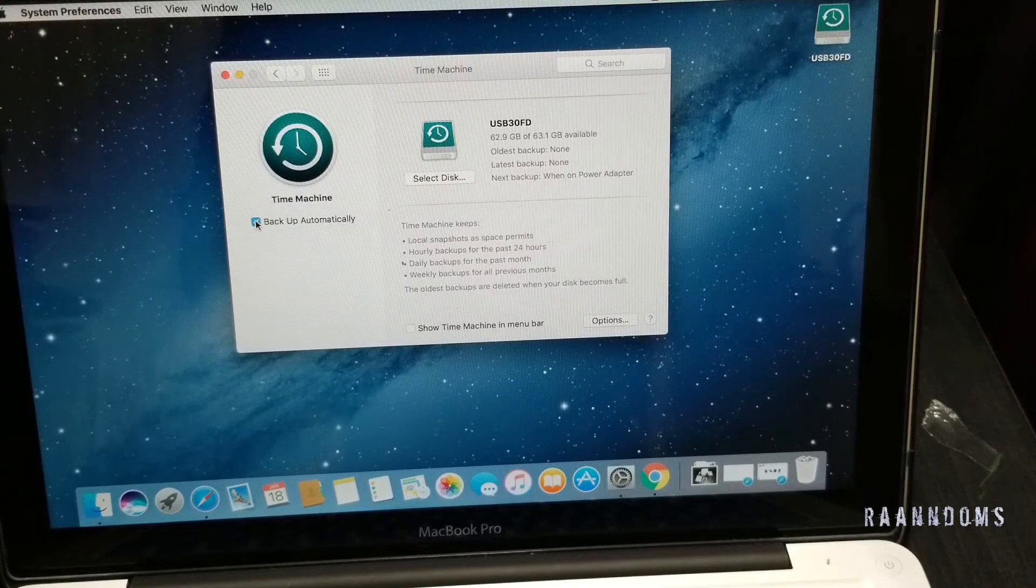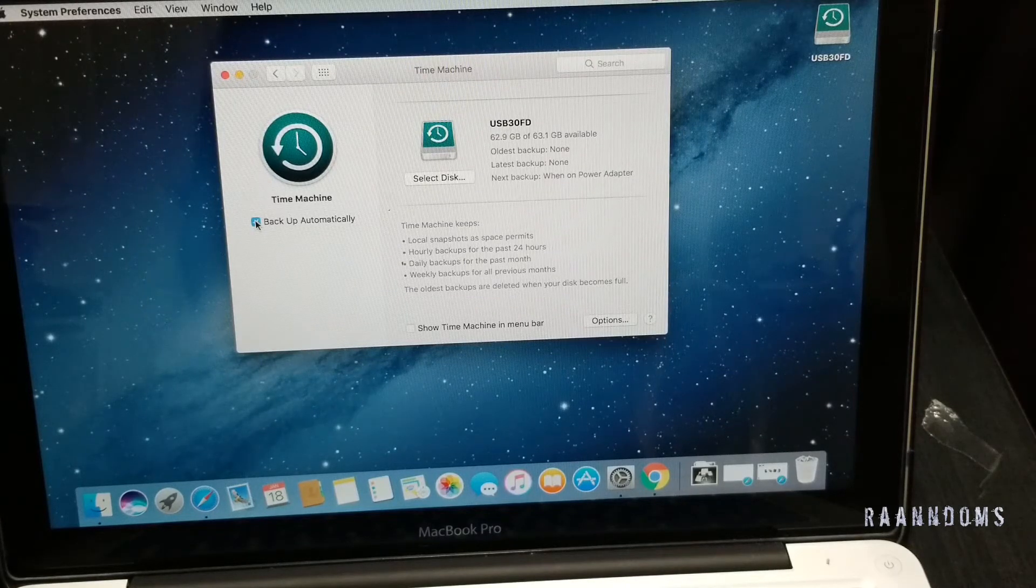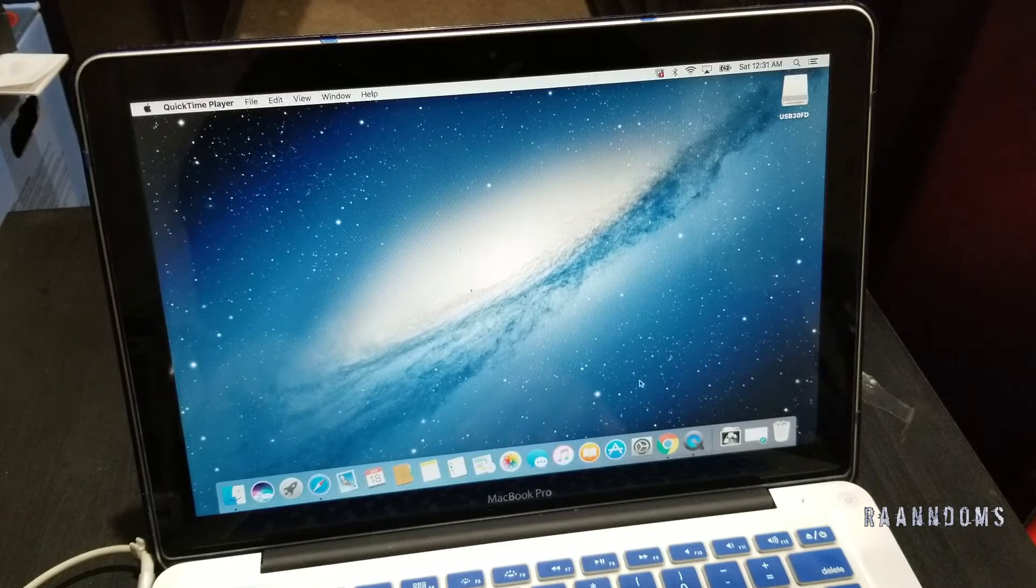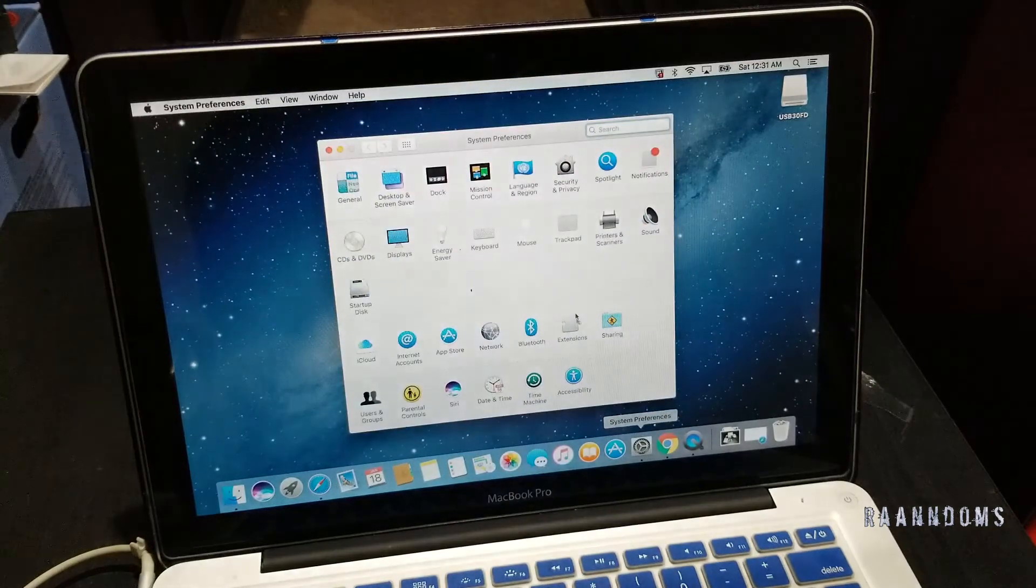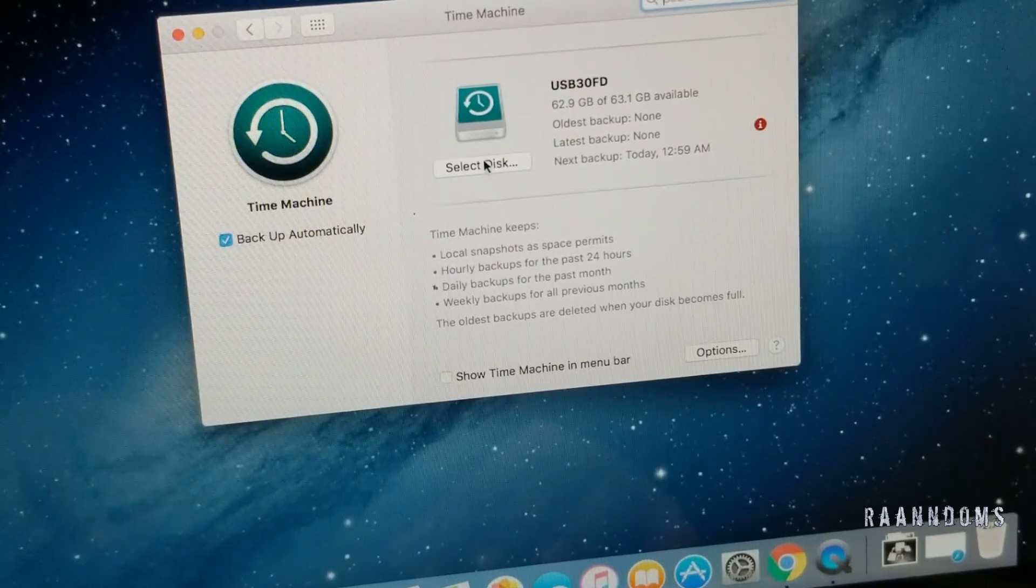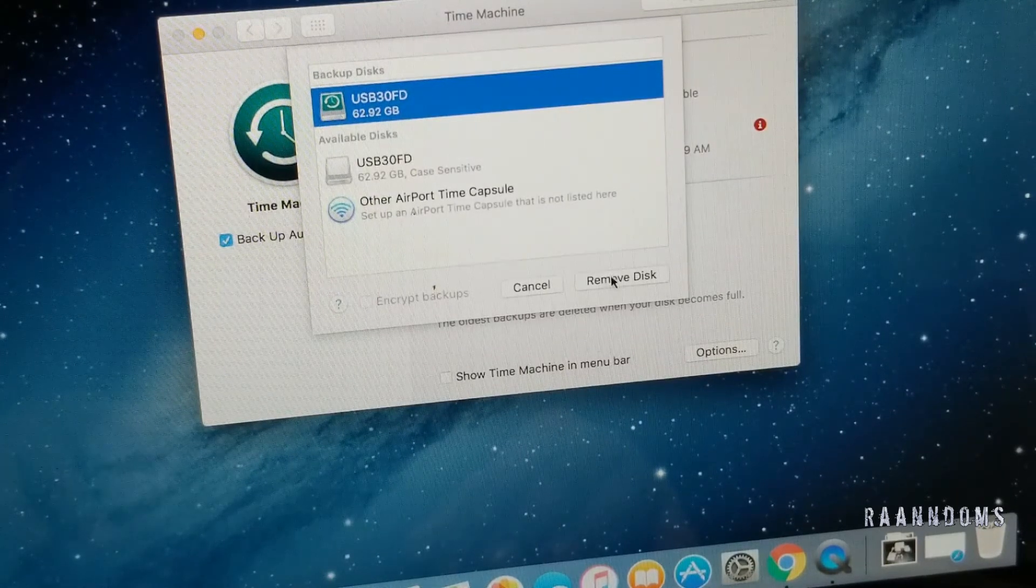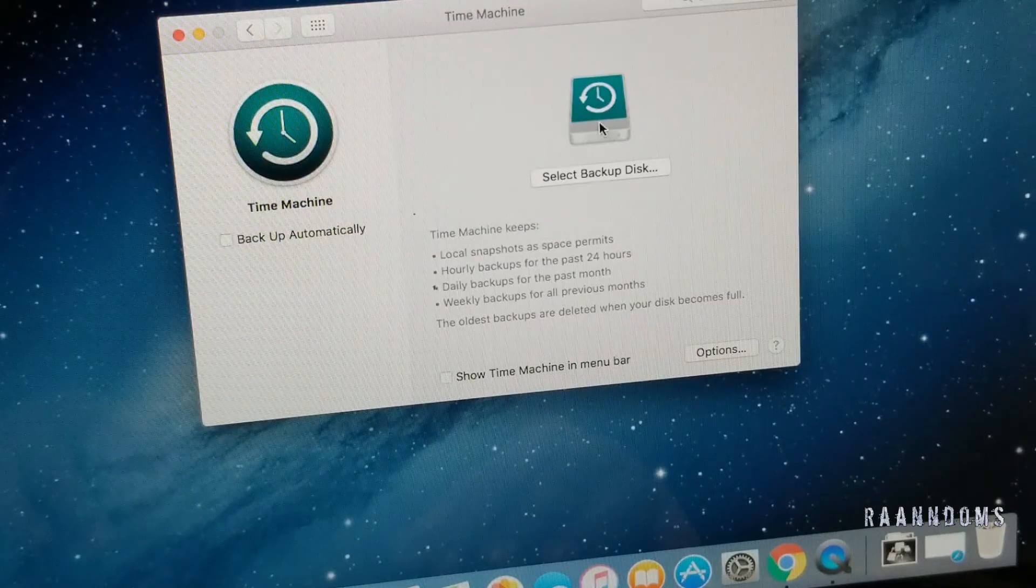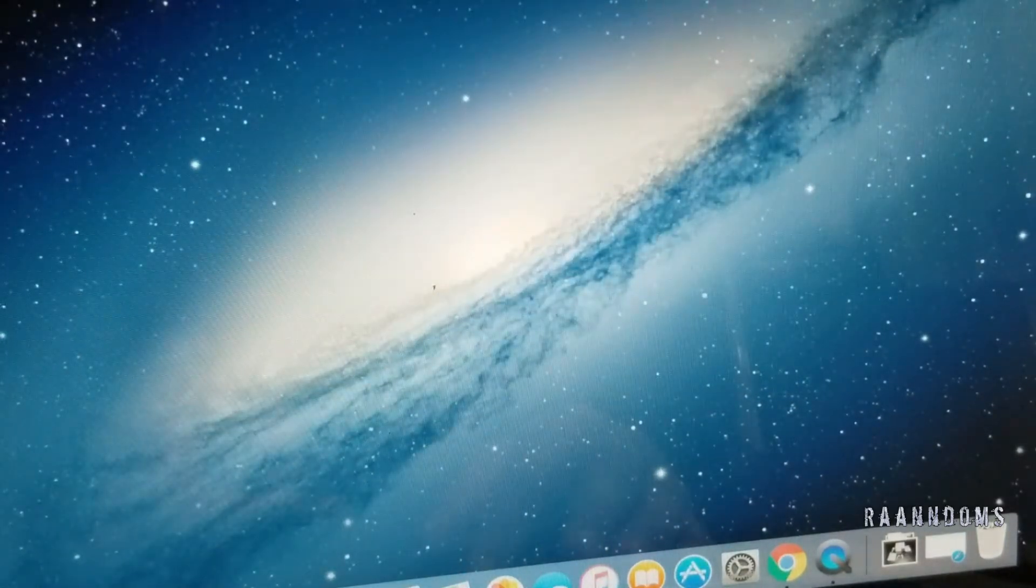So it's showing next backup when on power adapter. My laptop is not connected, so we'll connect and try again. Now the laptop is connected to the power outlet. So let's try again, same steps. Showing the red exclamation or red information mark. So I'm just going to remove this disk for now. Stop using this disk. And I'm going to redo it again.